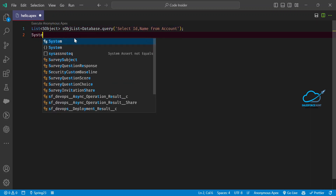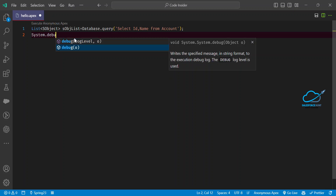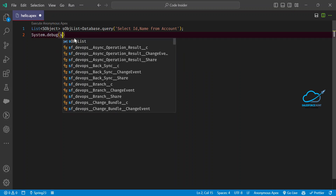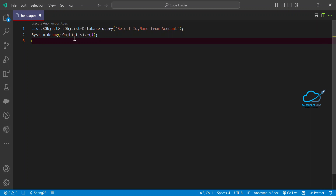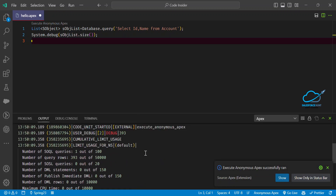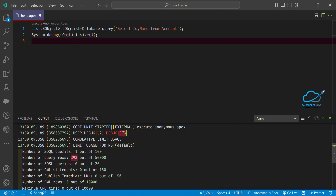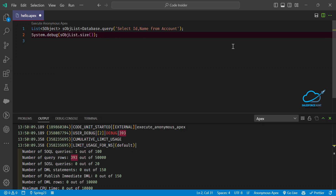To check the result, I'll use System.debug to print the size of the list using the .size() method. Click 'Execute Anonymous Apex' and immediately you'll see the result. You can see 393 records returned. The debug log is highlighted in red at line number two. This is the first way to write a dynamic SOQL query — passing a query string directly to database.query.